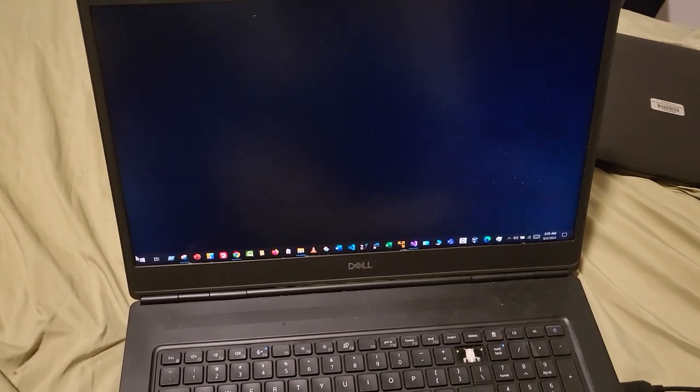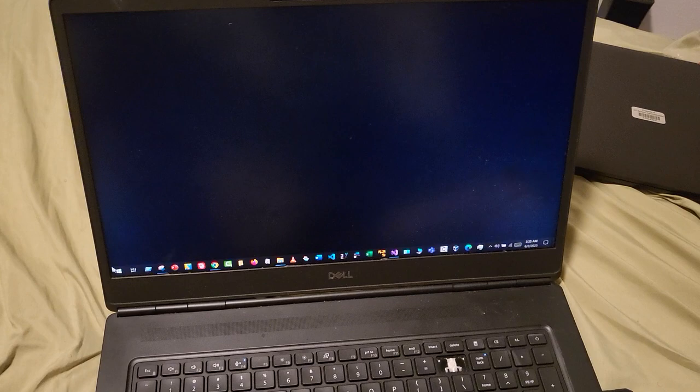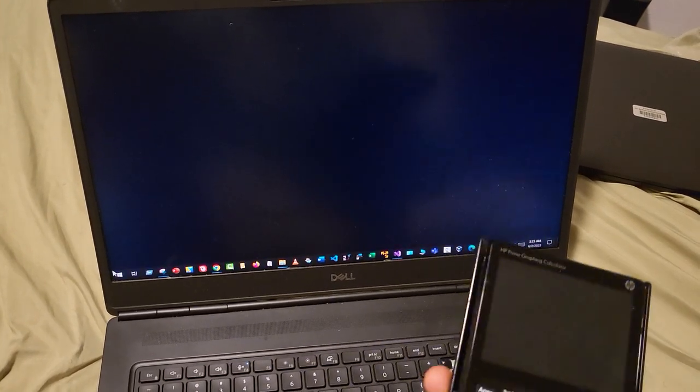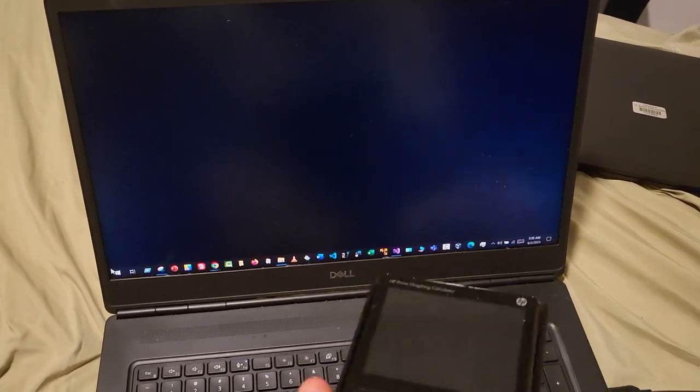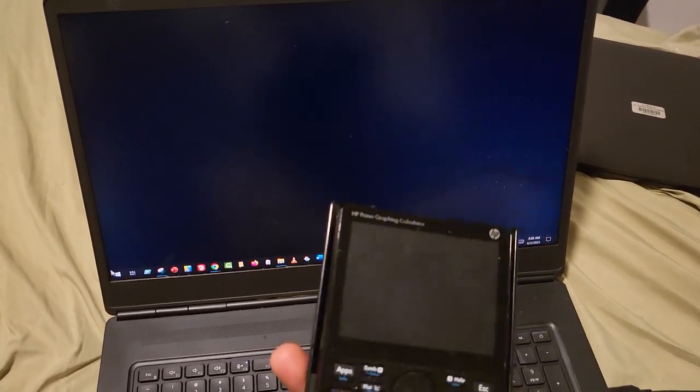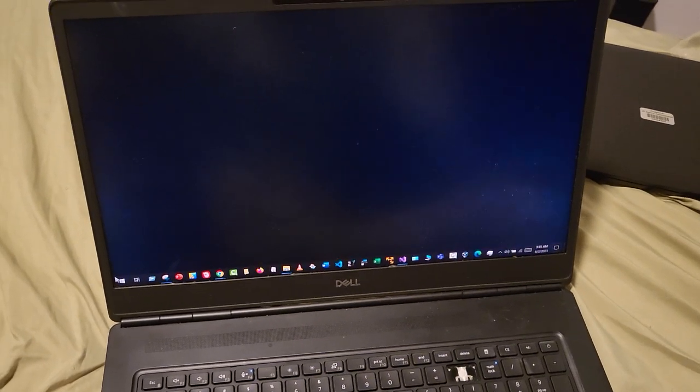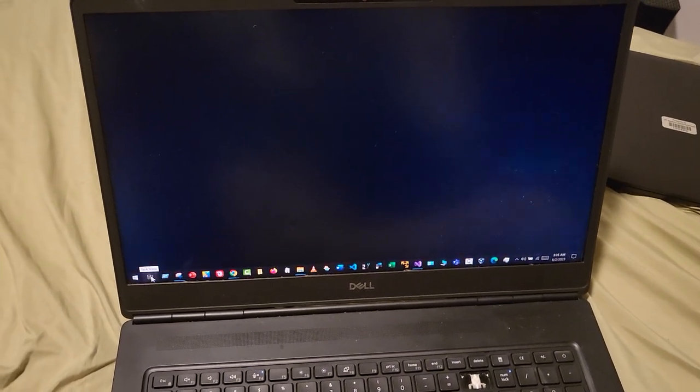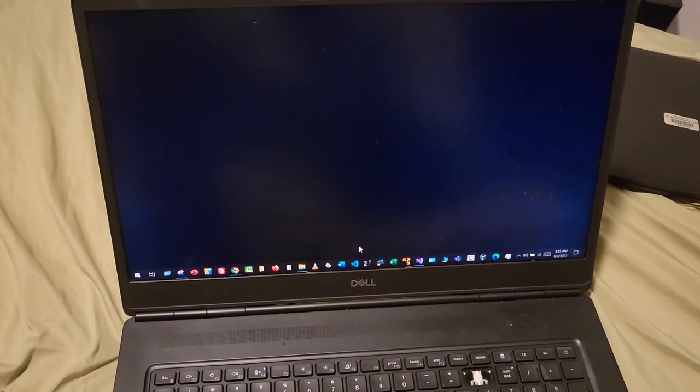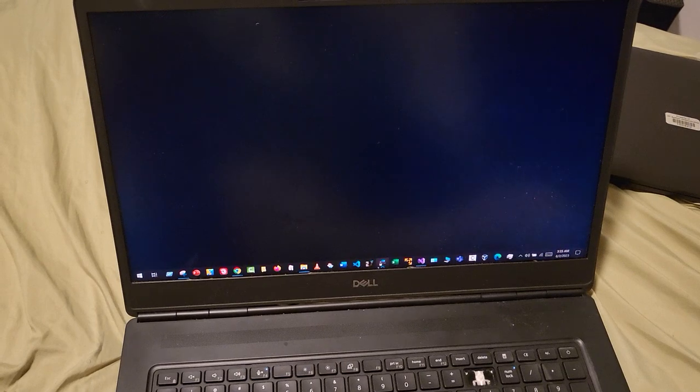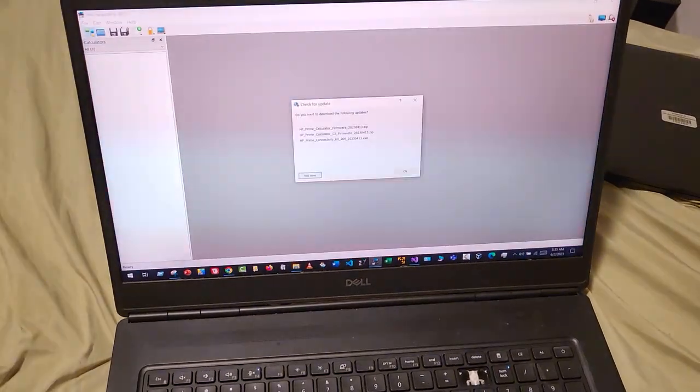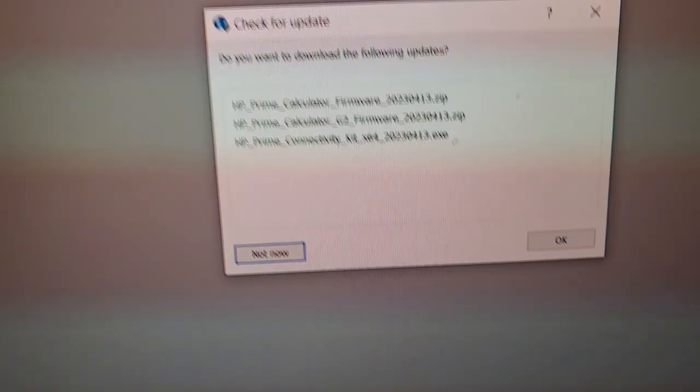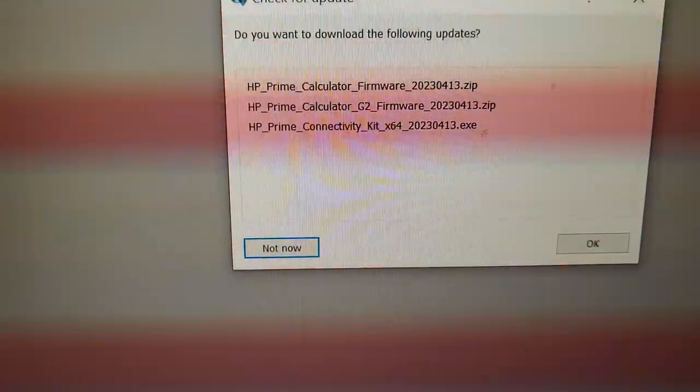I haven't made a video in forever, but I'm back. I just found out last week randomly that the HP Prime has a new update. When I opened the connectivity key, I noticed there were some new updates and I wanted to make a video about it.